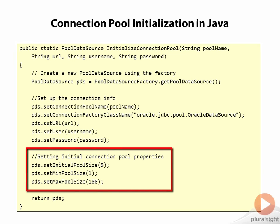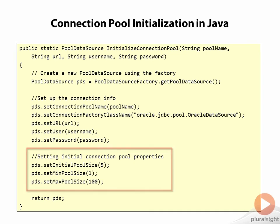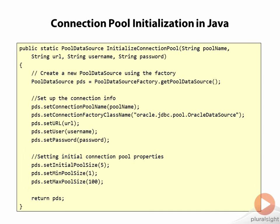Down below here, we then have an opportunity to set some of the parameters for our pool, so you can see I've decided to set an initial pool size of 5, a minimum size of 1, and a max of 100. And then this method is returning a pool data source object.